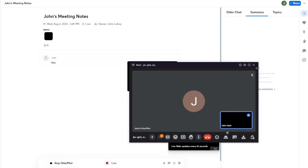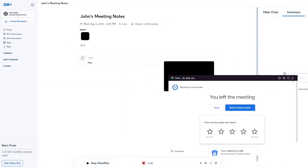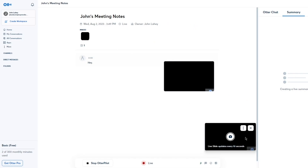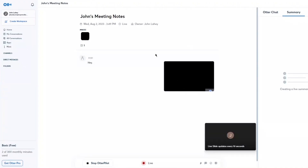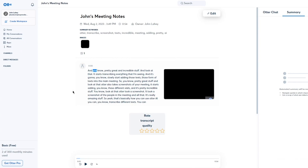That's basically how you use Otter AI — transcribing text, taking screenshots of meetings. After ending the meeting, live slides update every 10 seconds, you can open the slides to see what was captured, and you get the full transcription of the meeting as well. It's pretty accurate.